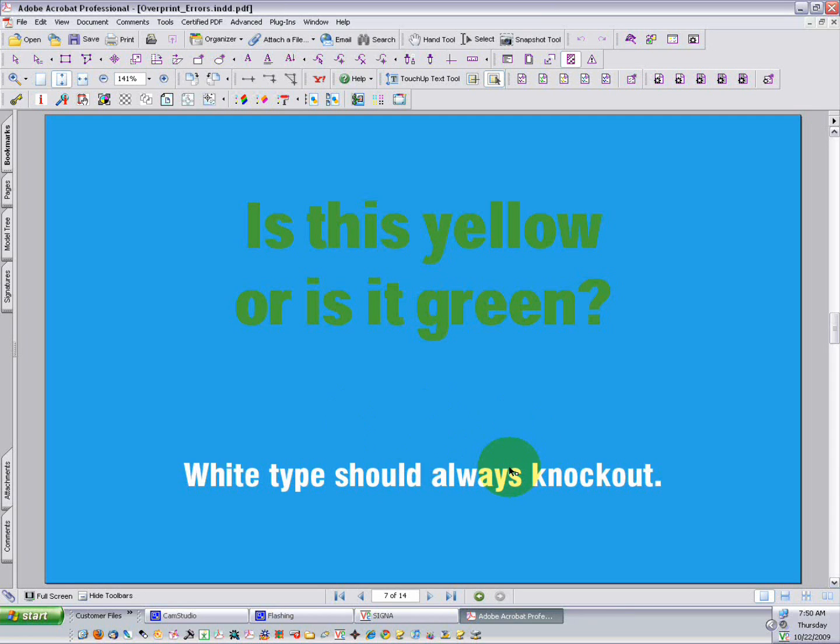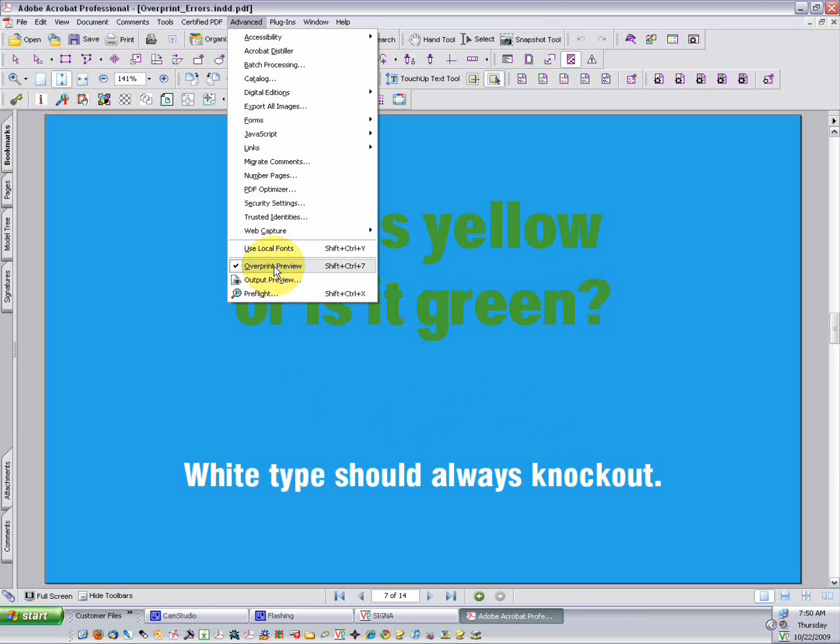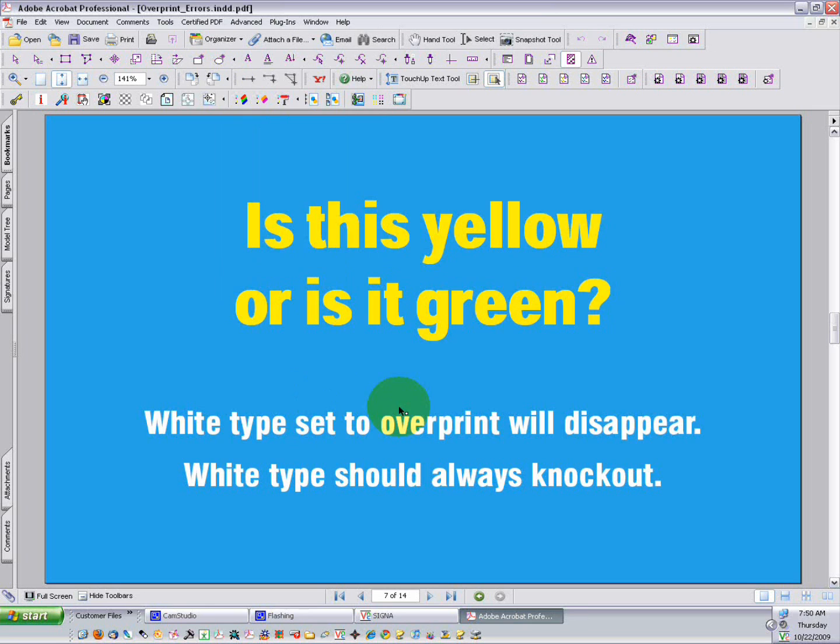If you viewed this page with Acrobat's default settings, you wouldn't identify these critical errors at all. In a separate video, I'll cover how these overprint errors actually occur in the design stage.